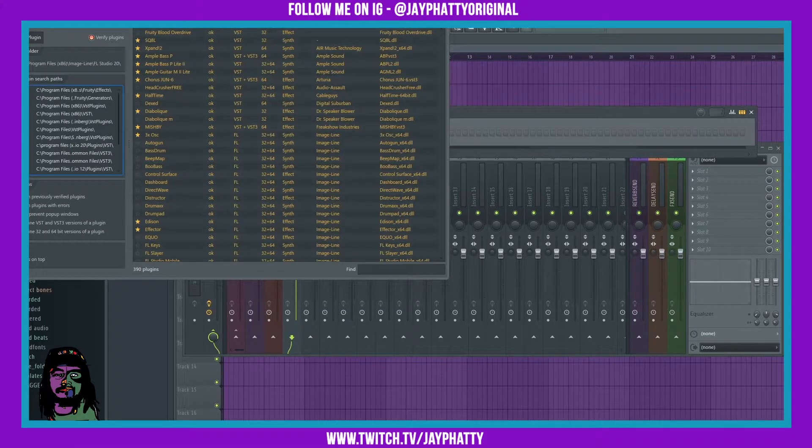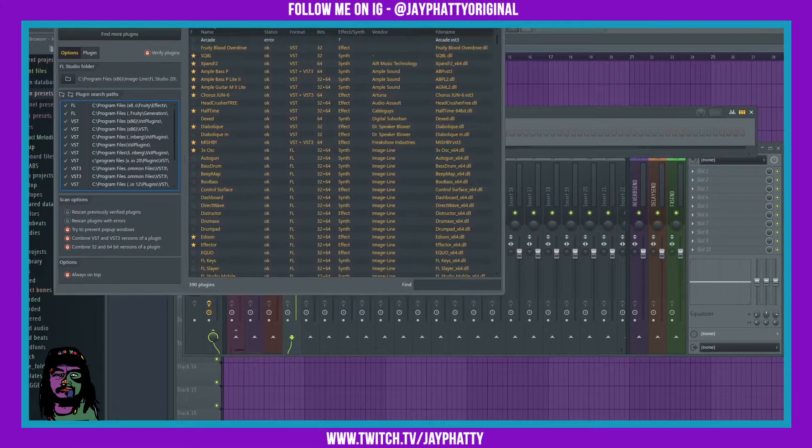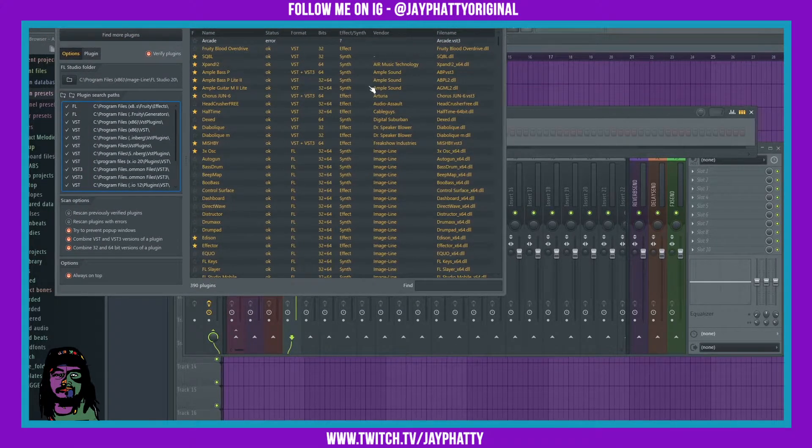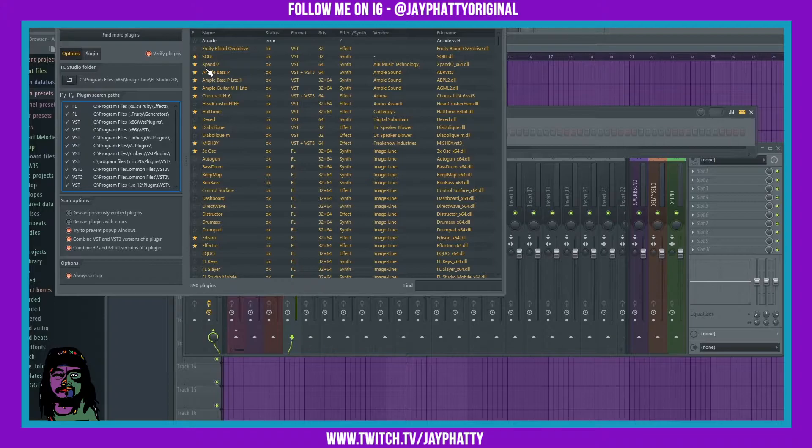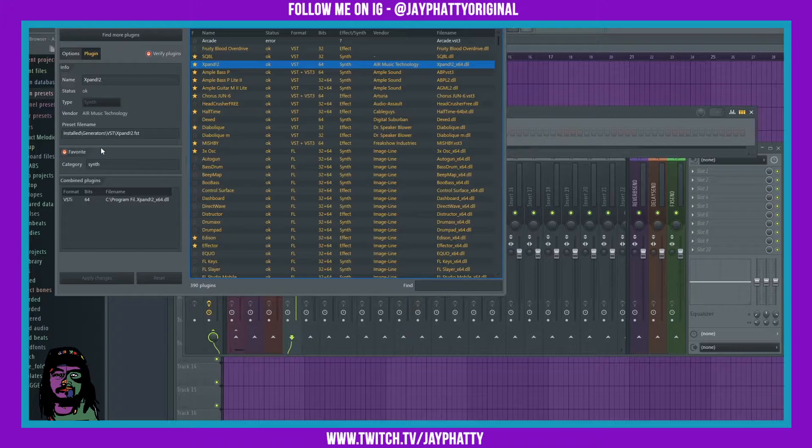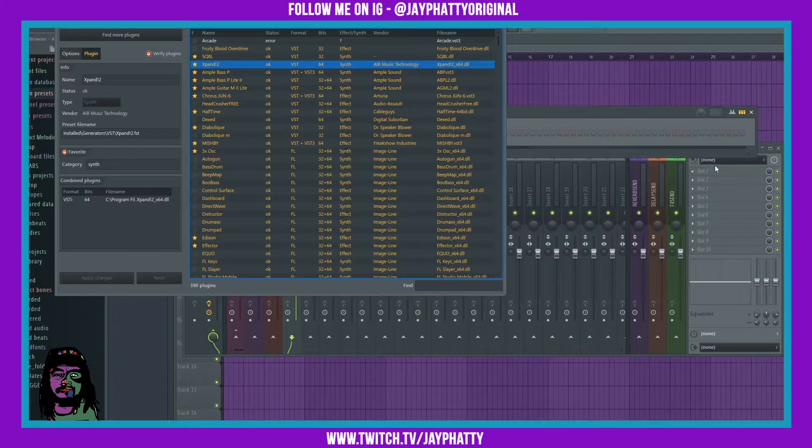And I'll open up the plugin manager. Whatever plugin you want to categorize, just click on expand over here. It opens up the options and settings for that plugin. You can favorite it and it will show up on the favorite section right here, which is all of these first plugins.